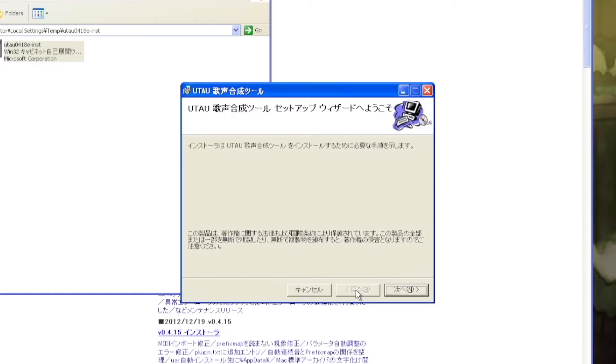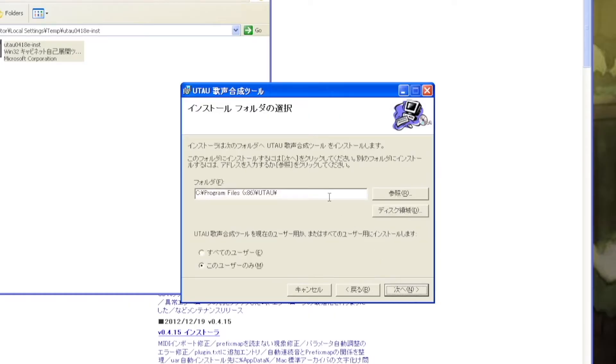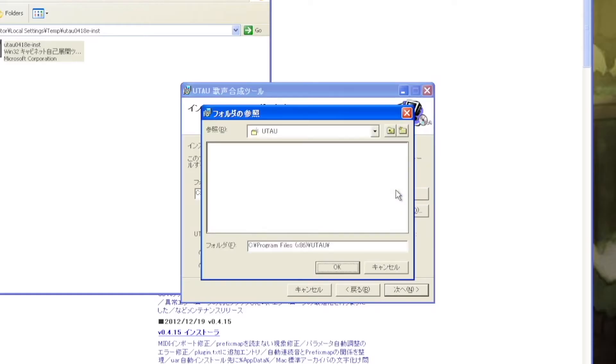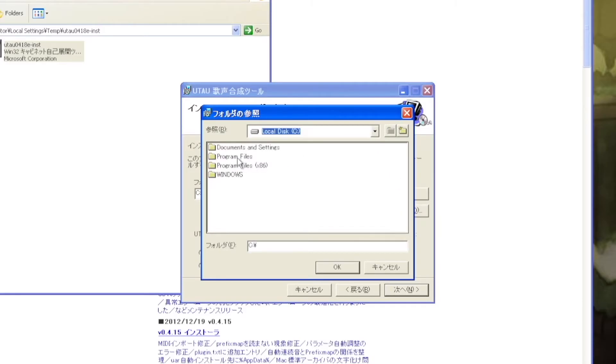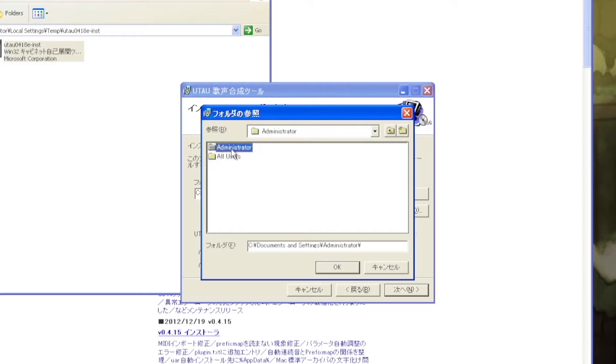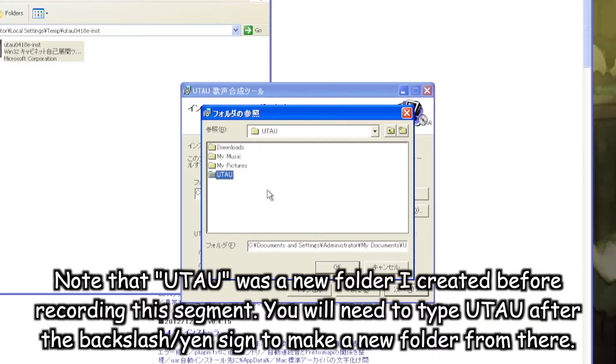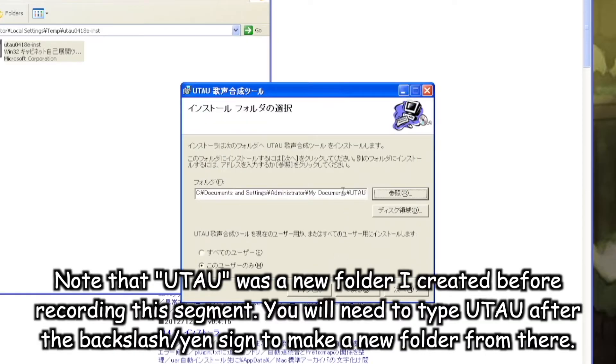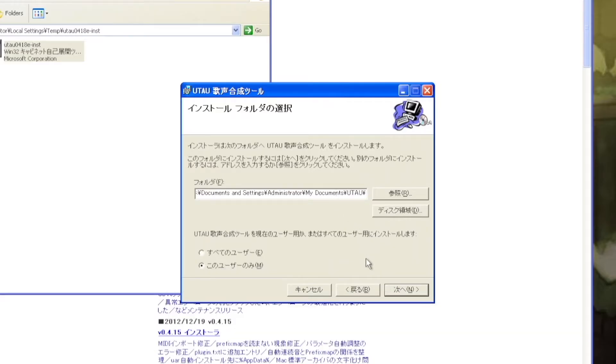Note that the three buttons along the bottom respectively say cancel, back, and next, like any basic Windows installer. The next prompt will ask you where you want to install the Utau singing synthesis tool. The default is Program Files x86, but it is highly recommended that you put it in something like My Documents or maybe even on your desktop because later versions of Windows have restrictions regarding permissions and stuff in the Program Files x86 folder, so it would limit Utau's capabilities in some sense.